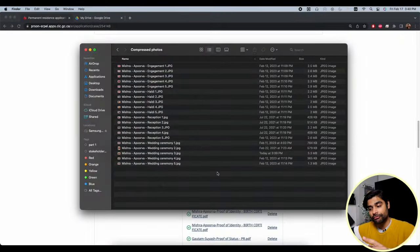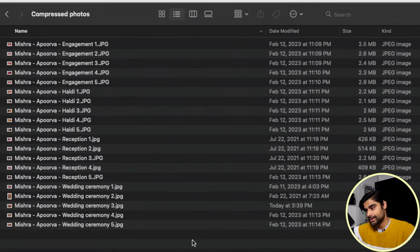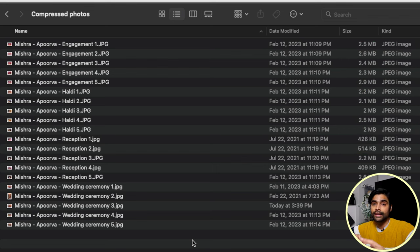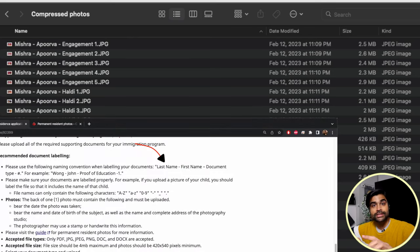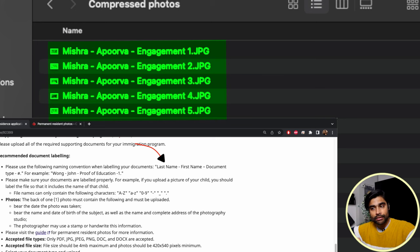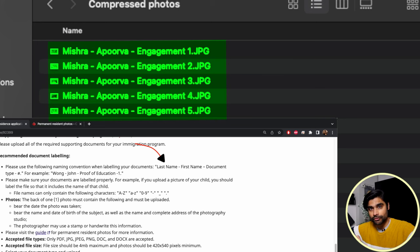Here's the list of 20 compressed photos. The file type is JPEG — acceptable — and each photo is less than 4MB. I've renamed these photos according to the instructions: last name, first name of the principal applicant, then the type of document. For example, for the five engagement photos, the label is last name, first name, engagement photo, and then a number 1 through 5. Now these photos are ready to upload to the online portal.